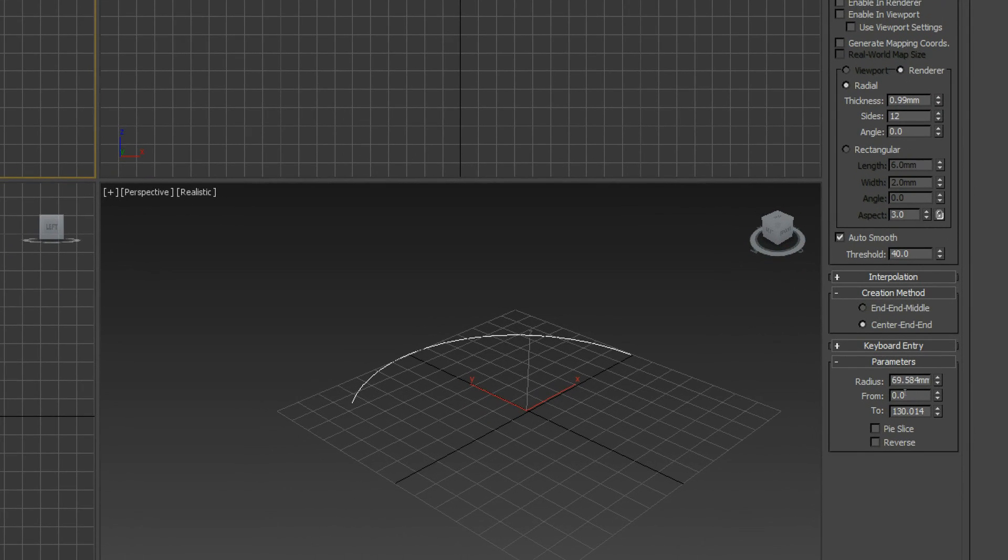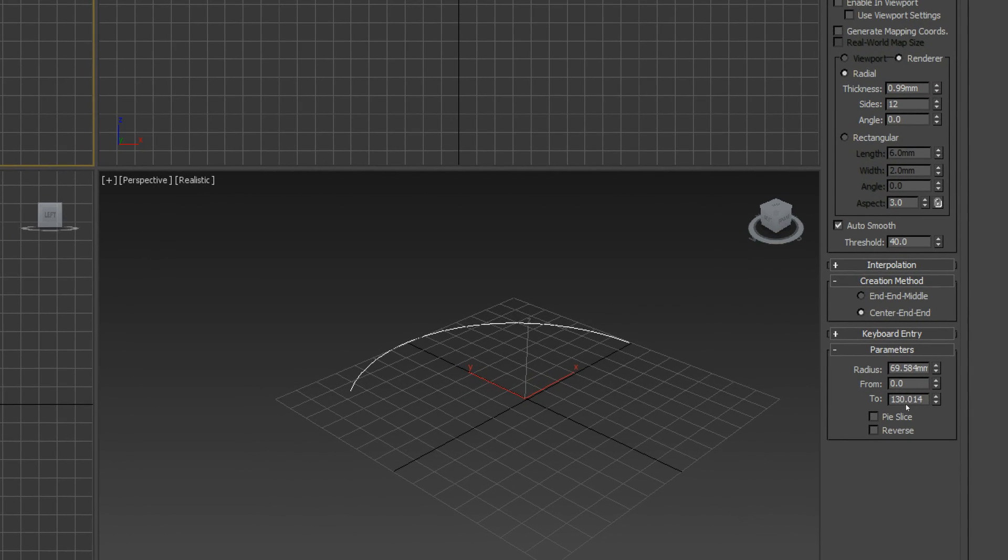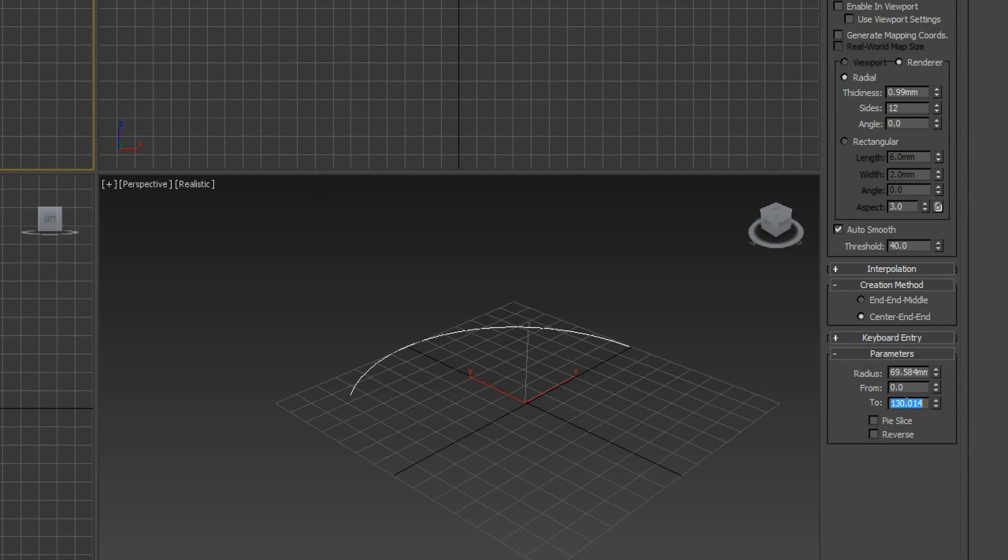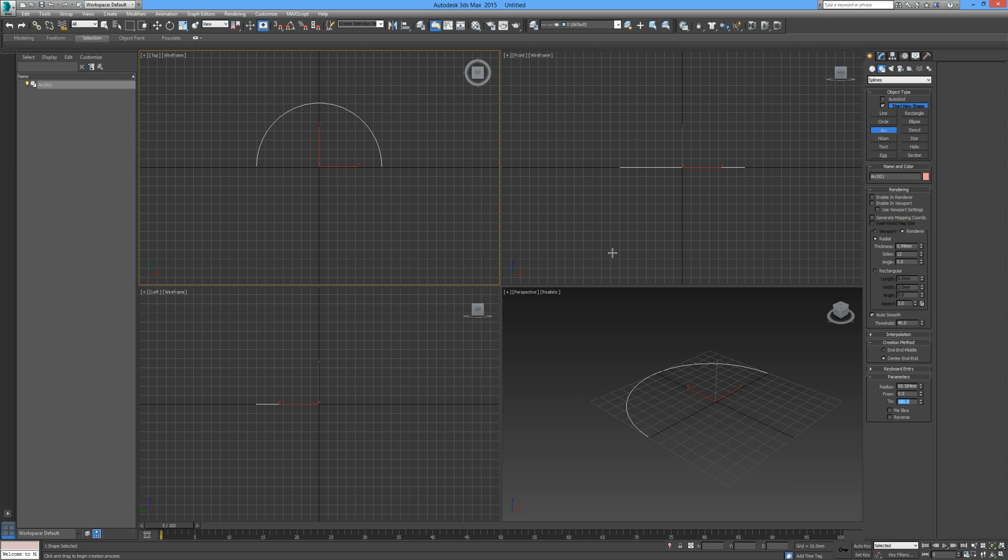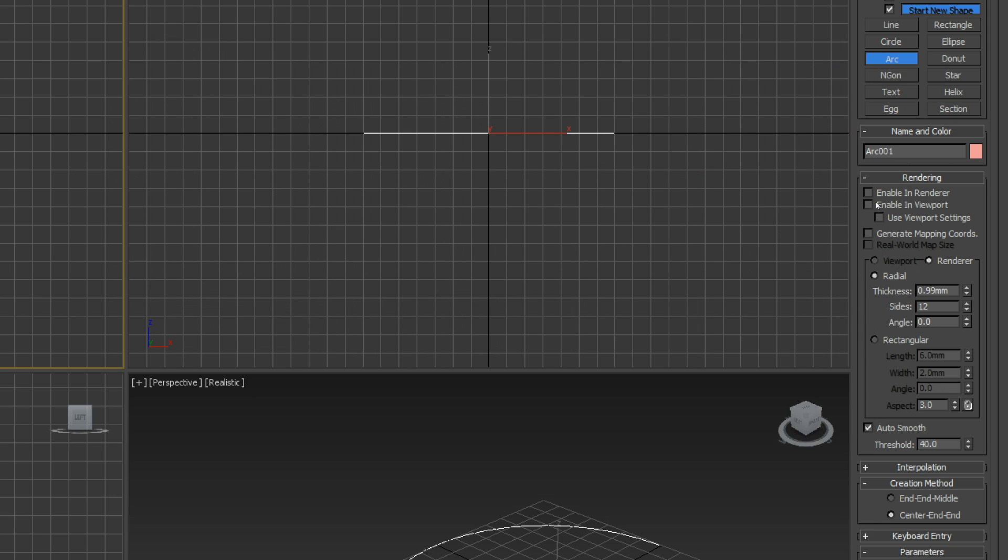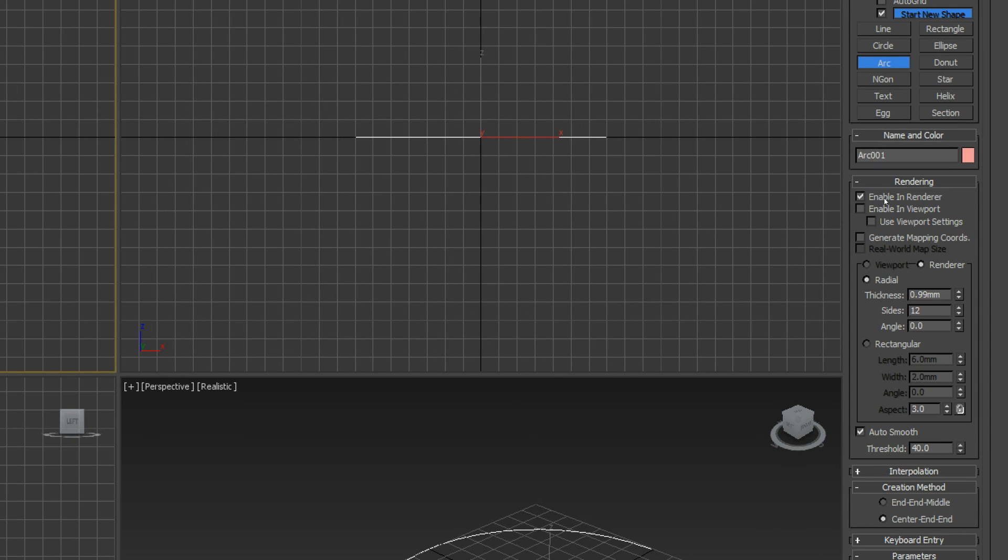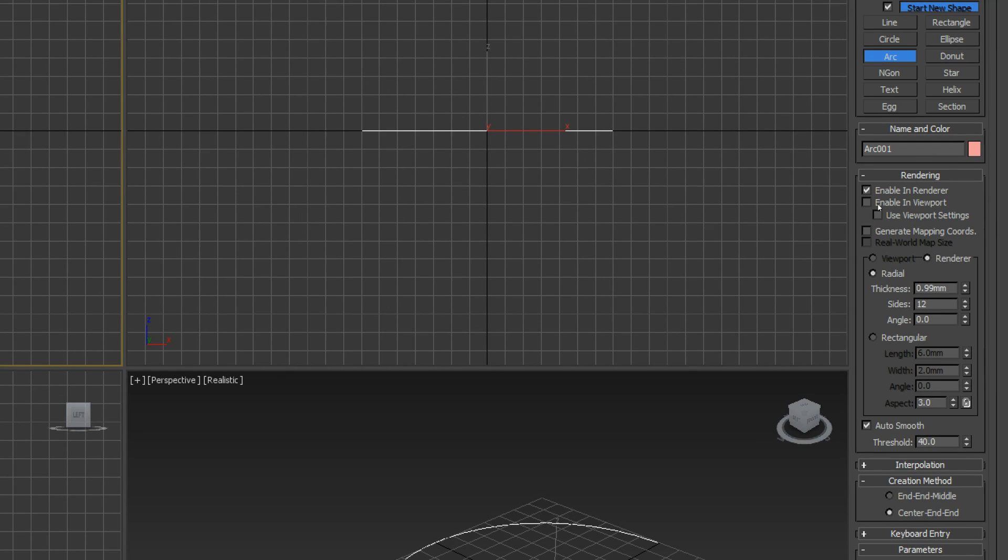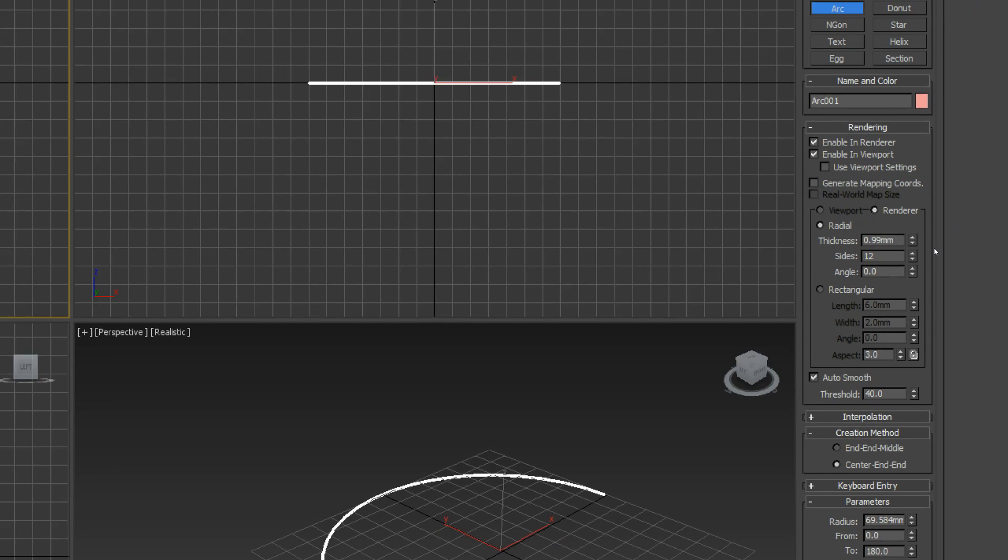I'm going to click, then let go. Now we can drag around so the initial point was our radius. Down here in our parameters we can adjust our radius. I'm just going to change this to 180 so it's now a semicircle or semi arc if you will.